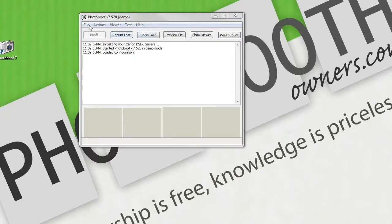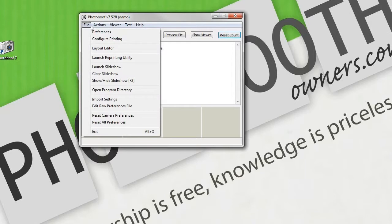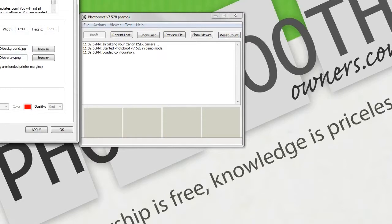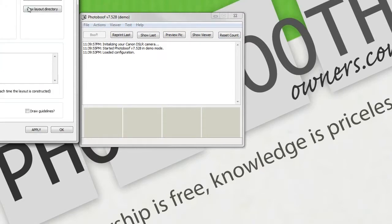From here, we want to go to the Layouts directory. The easiest way to do this is to go to Layout Editor, go to the Advanced tab and click View Layout directory.